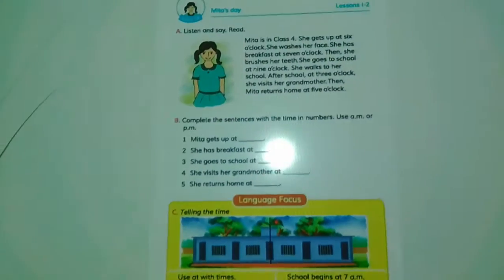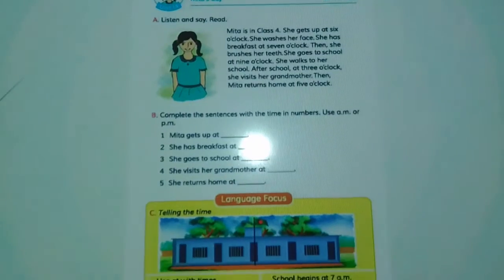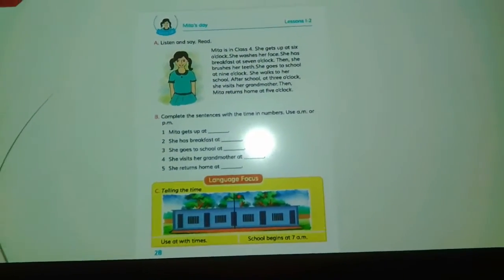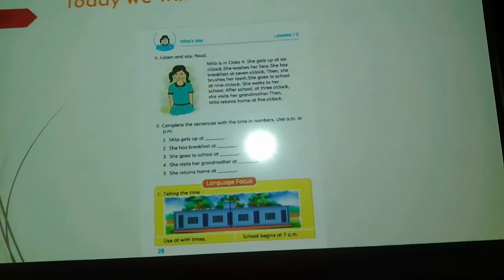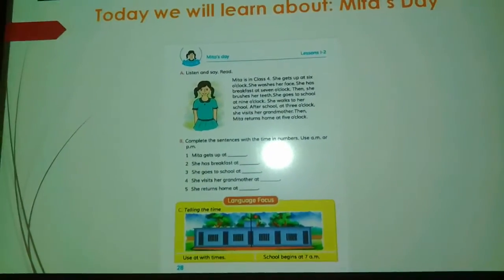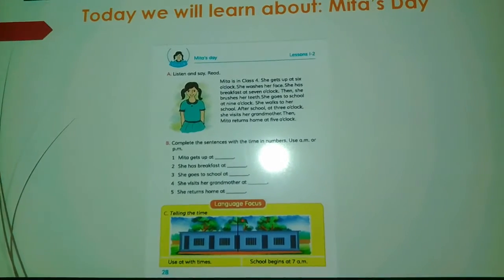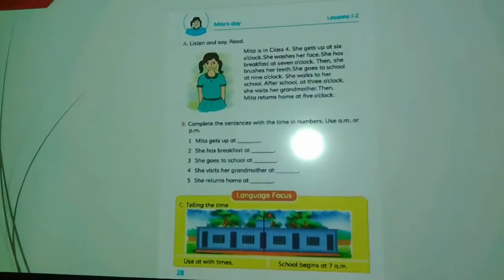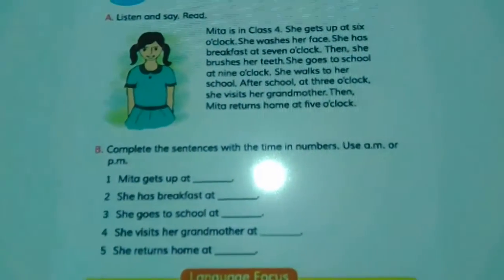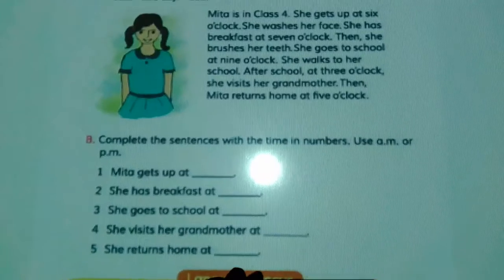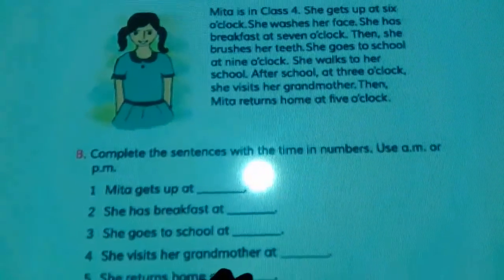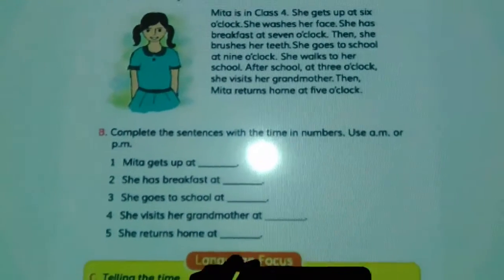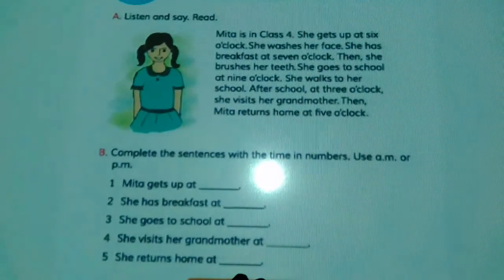Today we will learn about Mitha's day. Now, we will read the text. Mitha is in Class 4. She gets up at 6 o'clock. She washes her face. She has breakfast at 7 o'clock, then she brushes her teeth. She goes to school at 9 o'clock. She walks to school. After school at 3 o'clock, she visits her grandmother. Then Mitha returns home at 5 o'clock.